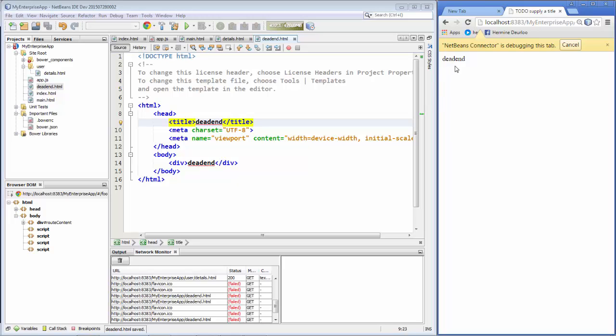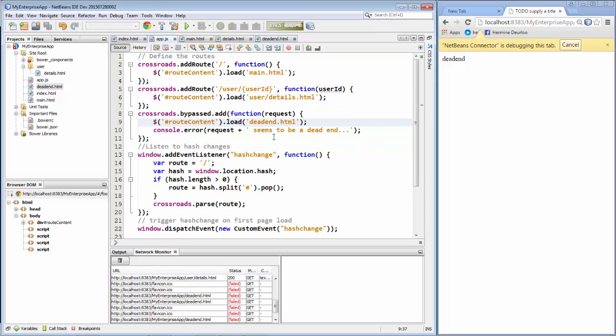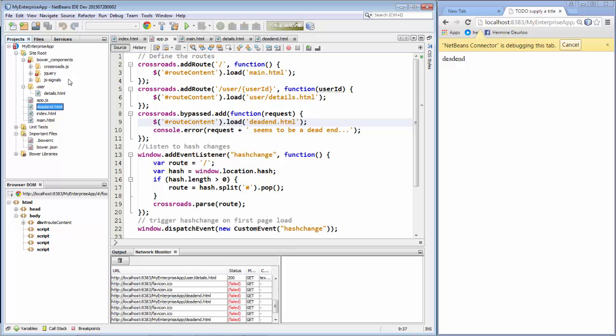And we can see dead end. So what Crossroads together with its dependency SignalJS provides you is a mechanism for setting up a routing strategy for your JavaScript application. Which is especially useful when you're creating larger JavaScript applications, in other words enterprise applications. A nice neat routing strategy is provided by the library Crossroads in combination with JS Signals, which is a dependency. And you can combine it with other libraries. In this case you saw in combination with jQuery. That's it. A brief introduction to routing in JavaScript with NetBeans.